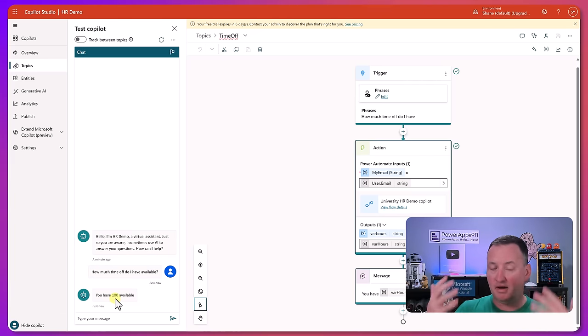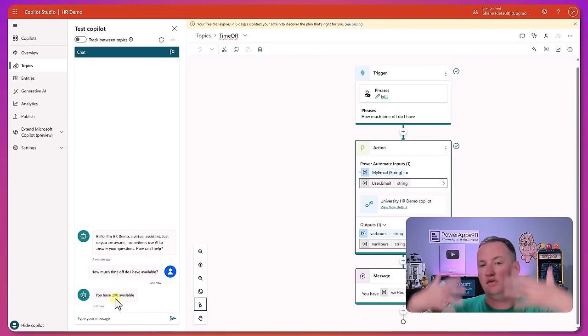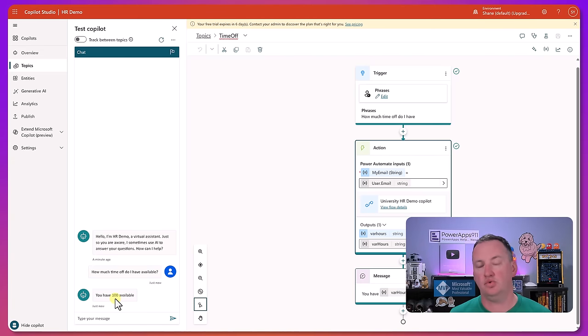So even though this doesn't really seem like it's part of the Power Platform today, it is, it came from us, it still does a lot of things for us, and it's a chance for us to evolve into that Copilot story. I don't know about you guys but that was a lot.